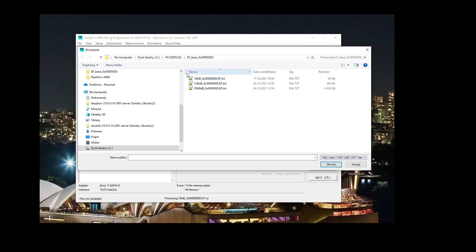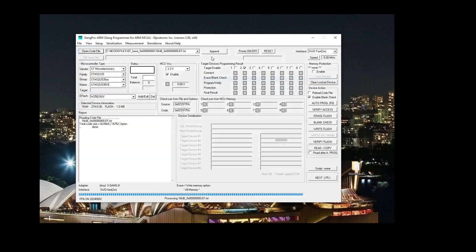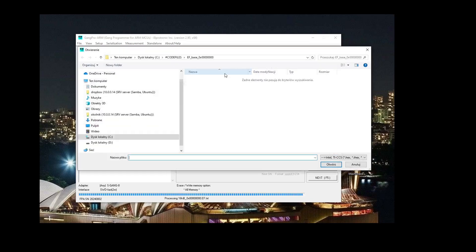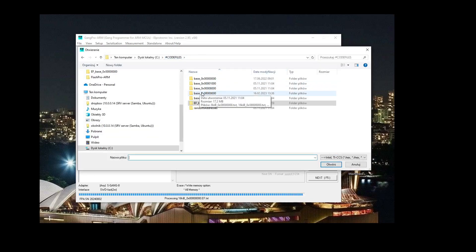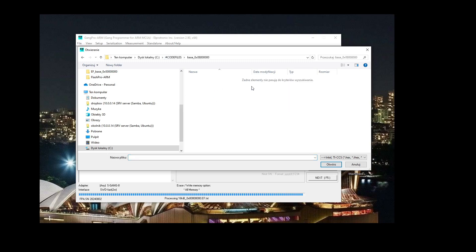First we'll select the external flash memory code file, and then we will append the internal flash code file.